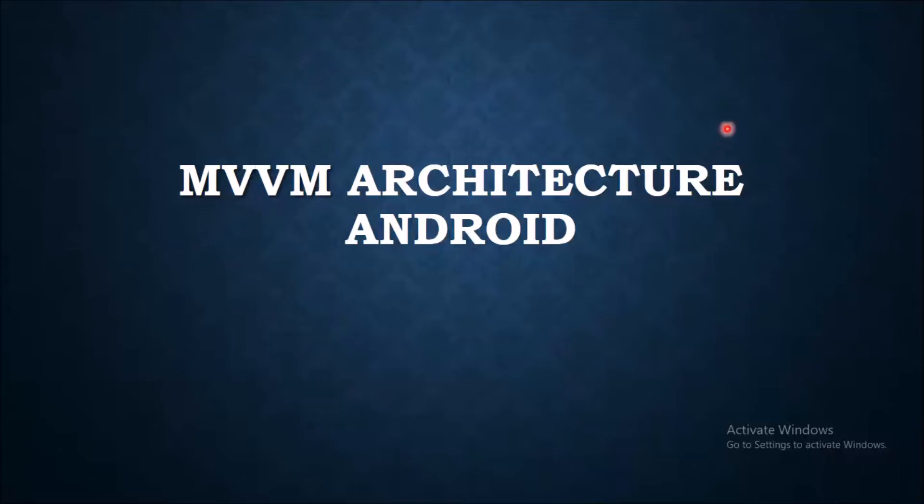So what is MVVM architecture? MVVM architecture is Model View ViewModel architecture that eliminates the tight coupling among every element.